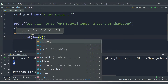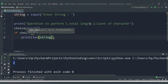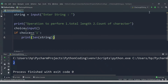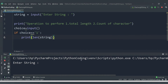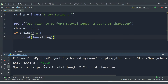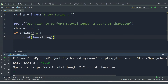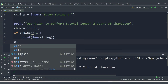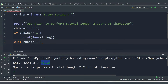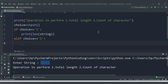If choice equals 1, we print the length of the string. Let's run this code to check — we enter 'hello', we see the operation menu, and we enter 1. We are getting 5 as the output, because 'hello' has 5 characters: h, e, l, l, o.